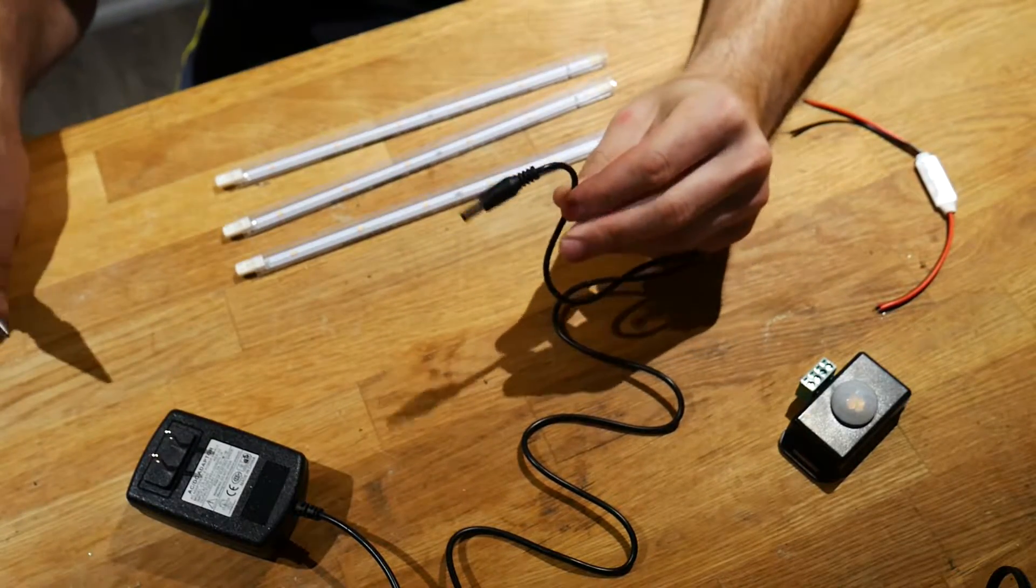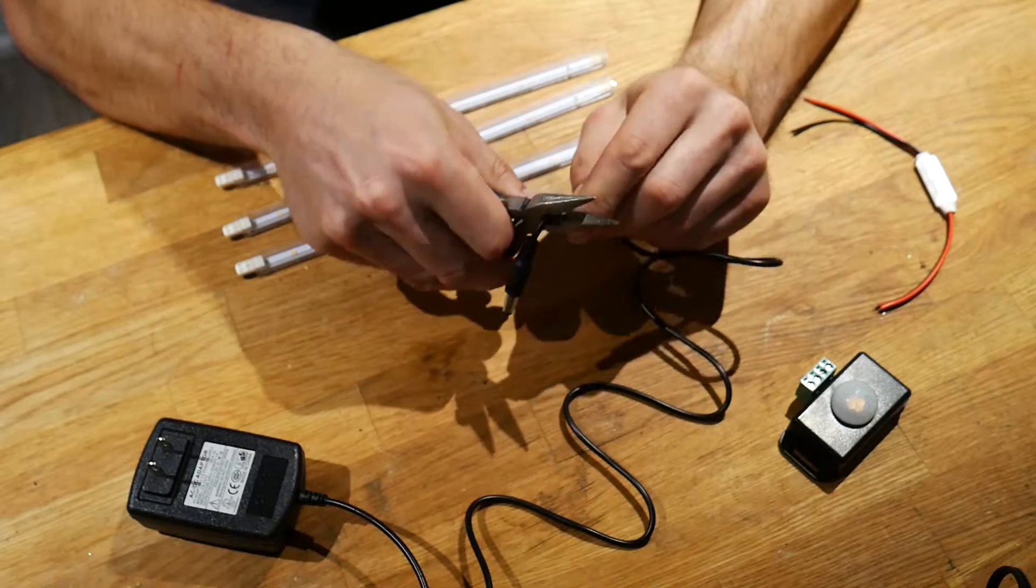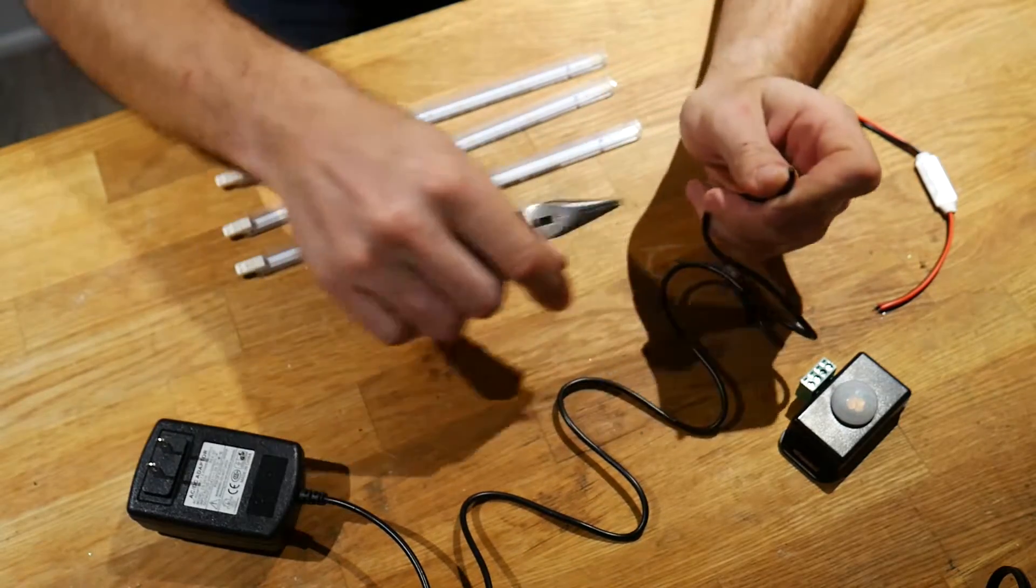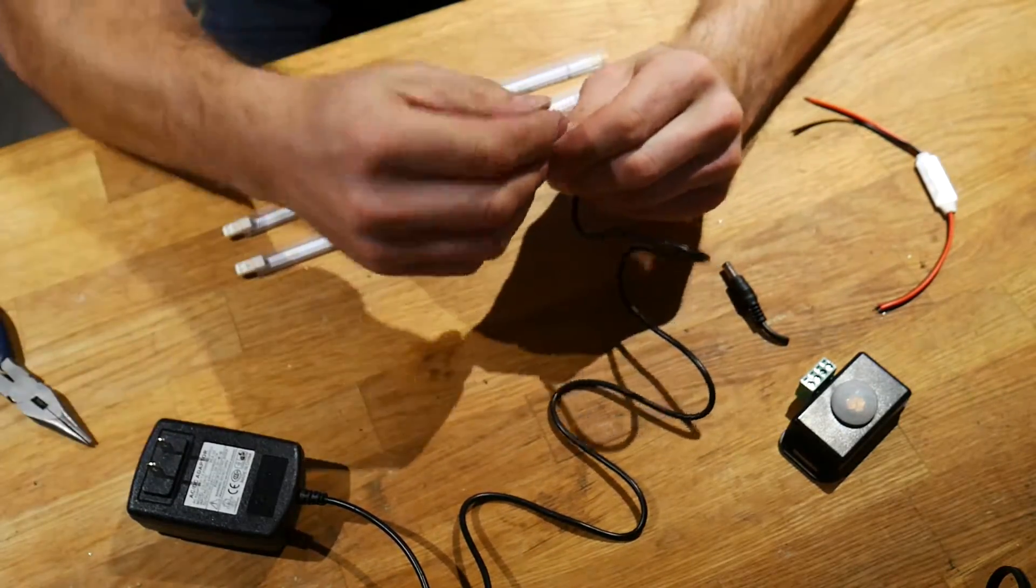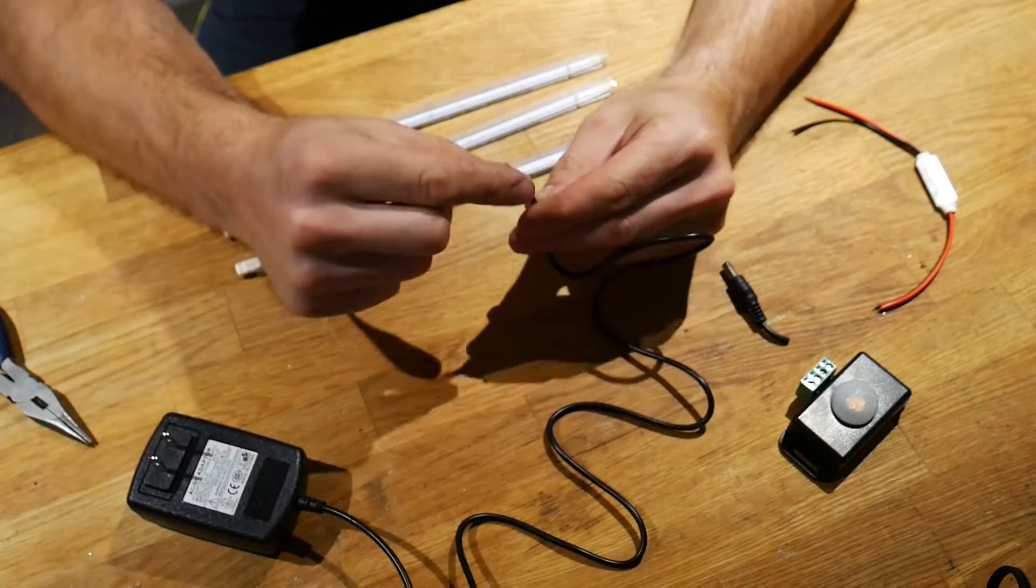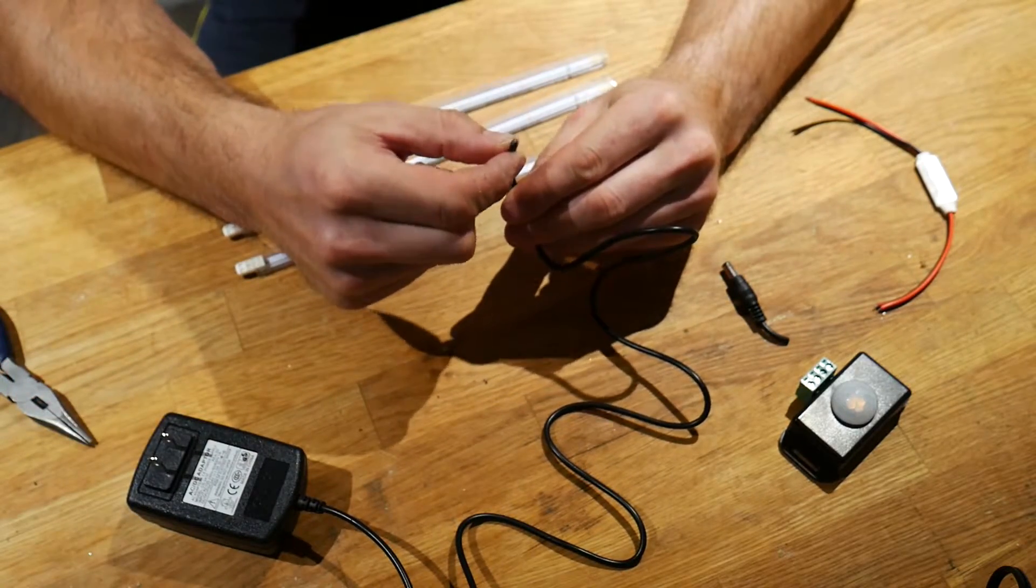So starting with the wall adapter, I'm going to chop the end off of it, and then we're going to strip back this wire and expose the two lead wires, positive and negative.